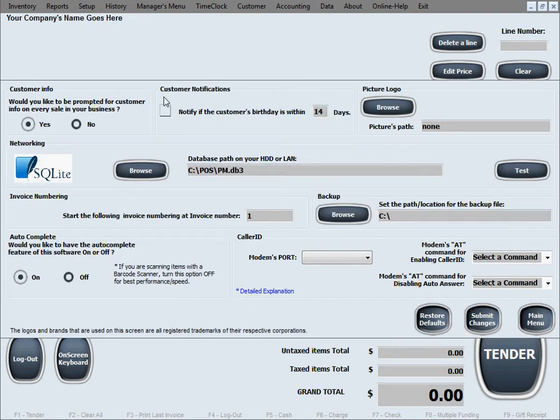This is the main setup screen of the software. The first option is customer info.